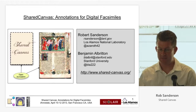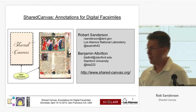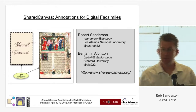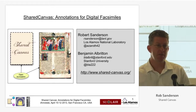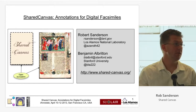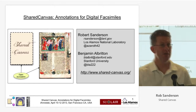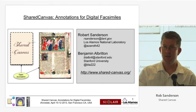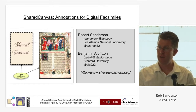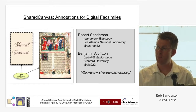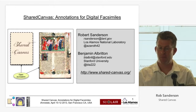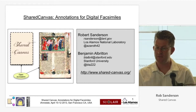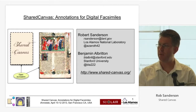Rob Sanderson from Los Alamos National Labs. This is a project which is using open annotation in a slightly different way, but with related content to what Bernard was talking about.